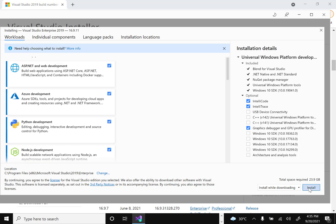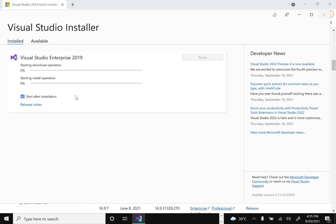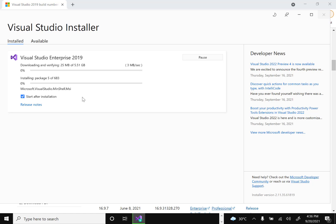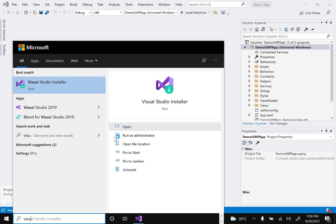Once you've selected your workloads, choose the 'Install while downloading' option. This will start downloading and installing the selected components simultaneously. Wait for it to complete successfully.